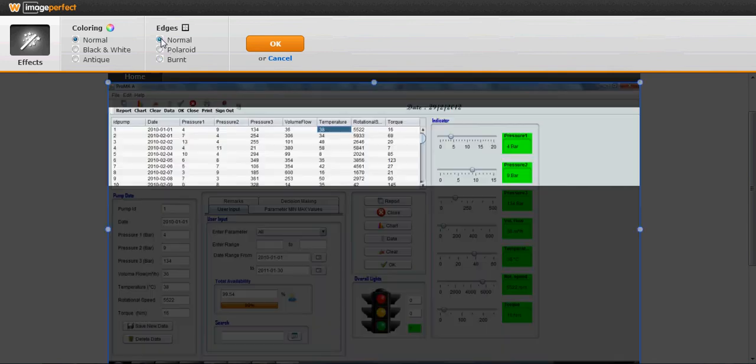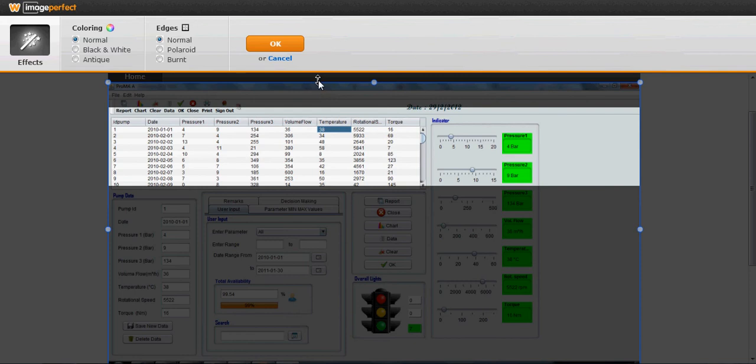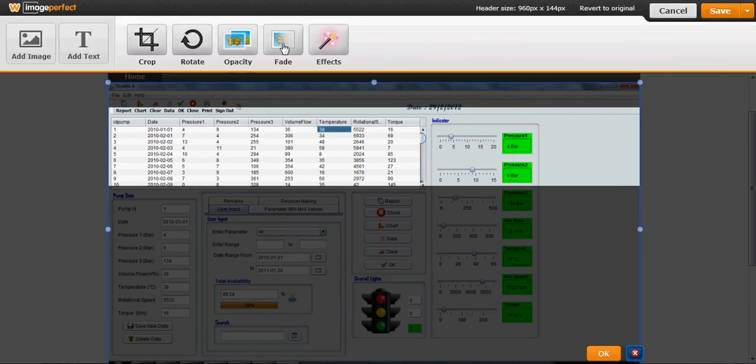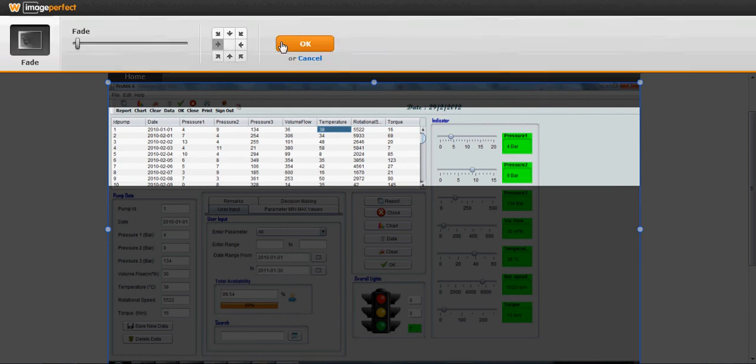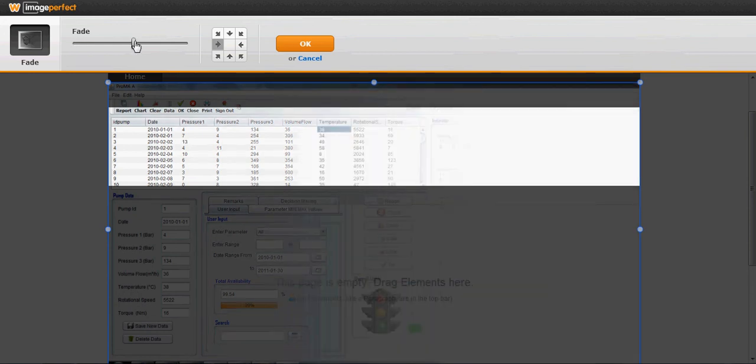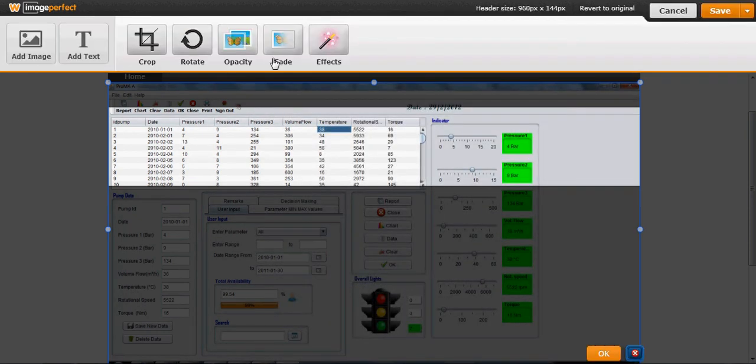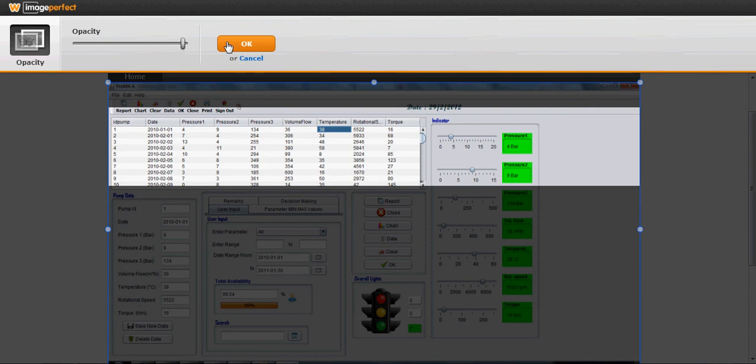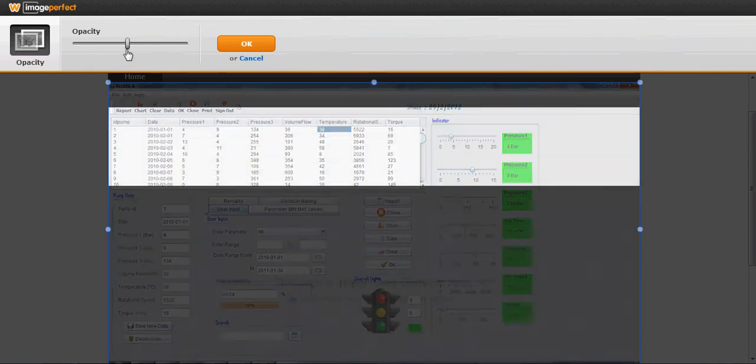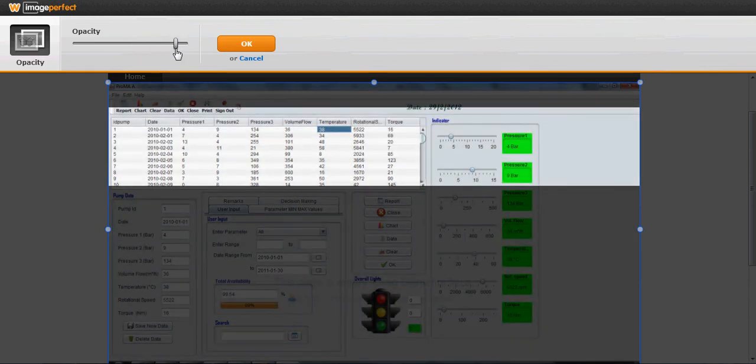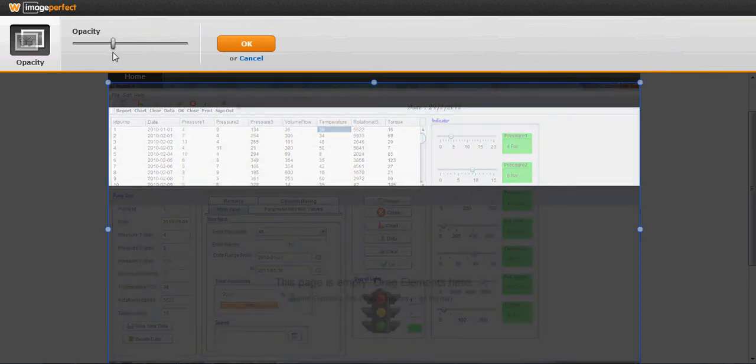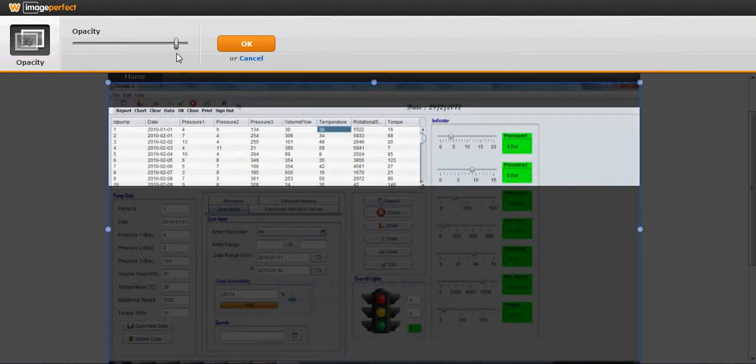I want it to be normal, so like this, and I will click OK. These are the effects. You can also give the fading effect from here. You can also change the opacity of the image so it will be faded.